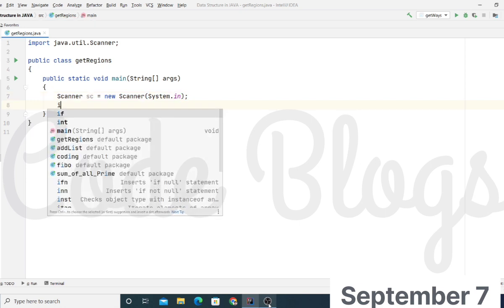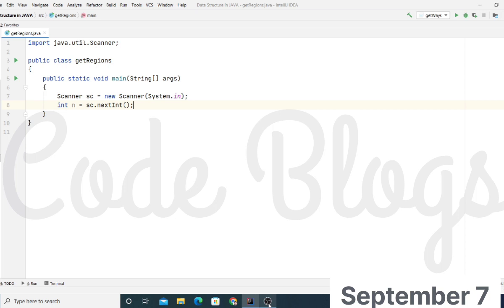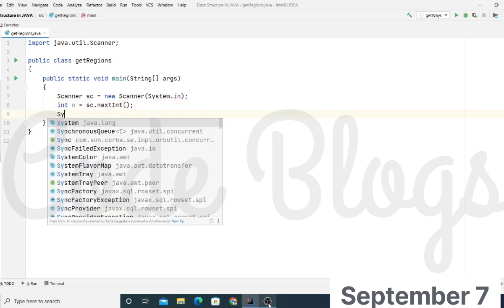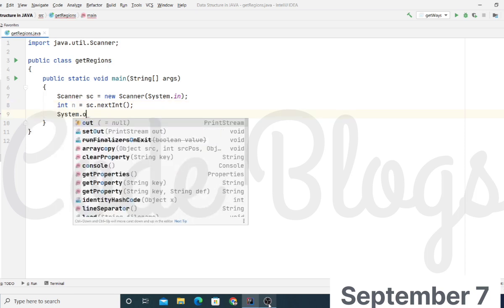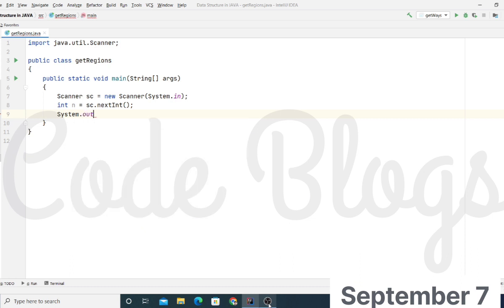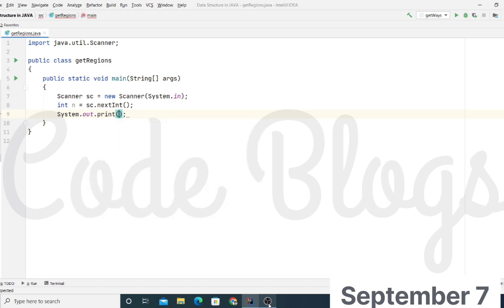Now we will take user input integer N is equal to sc.next integer. Here N is the input, that means the number of lines. And the answer will be printed.